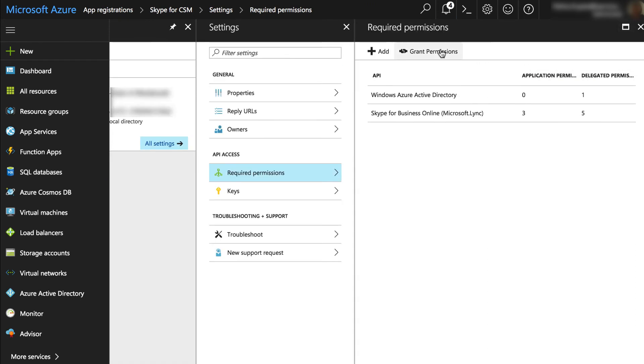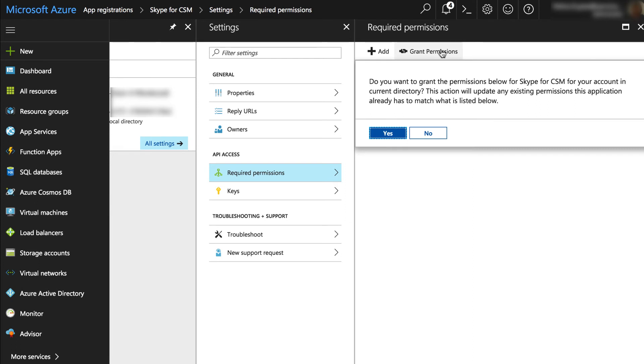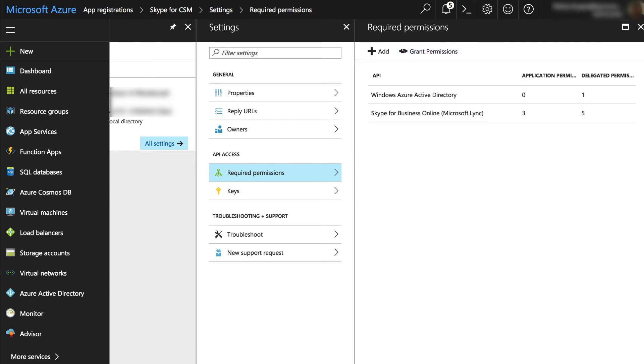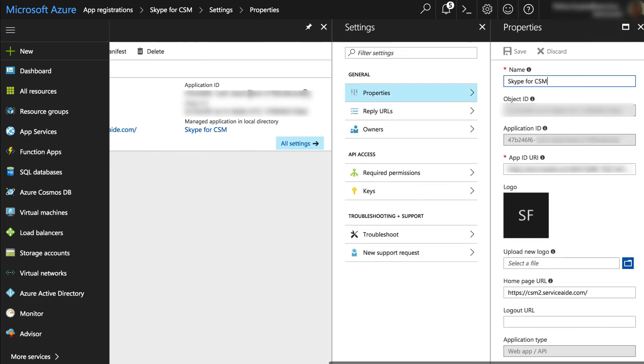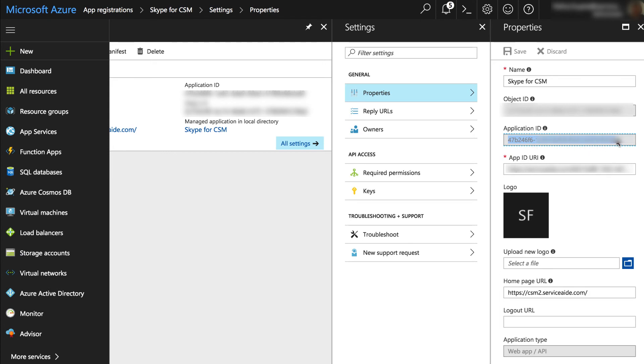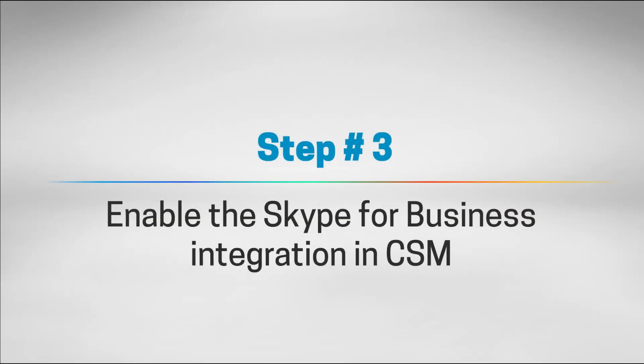Finally, select the Grant permissions button to grant access and authorization to the CSM app. This needs to be done by the Office 365 administrator. The configurations in the Azure portal are now complete. Copy the application ID from Azure. This is the unique identifier for the CSM application.